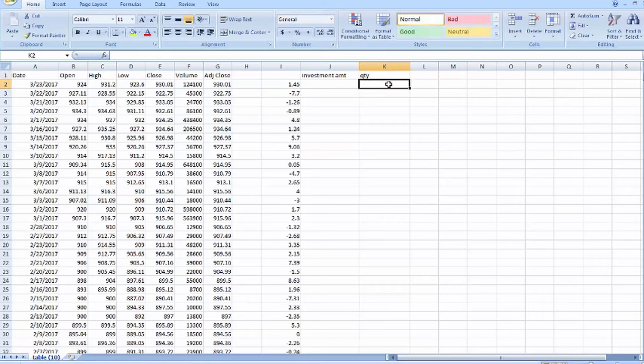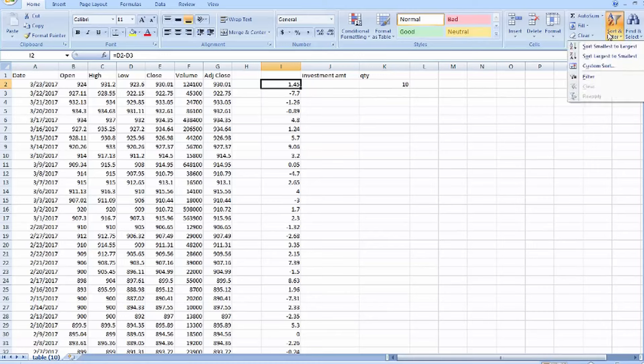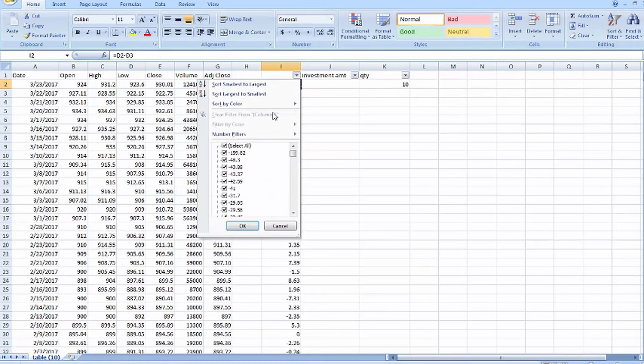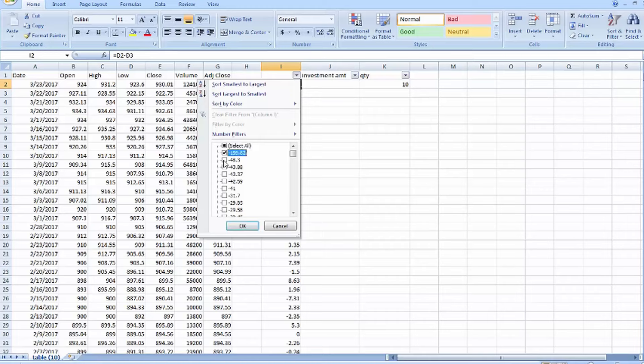Before that, we have to filter it. Stock shows more than minus 10. Just click it.